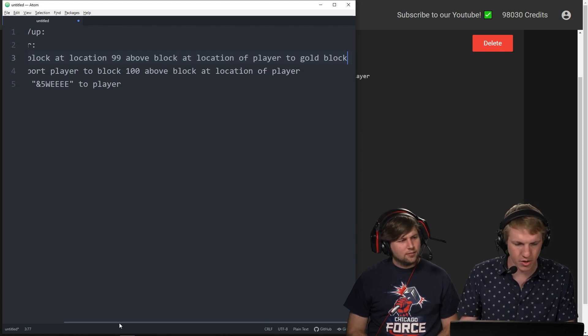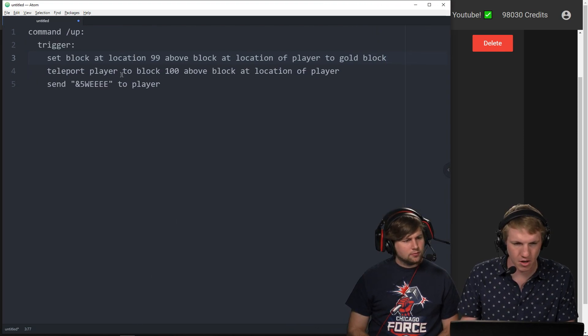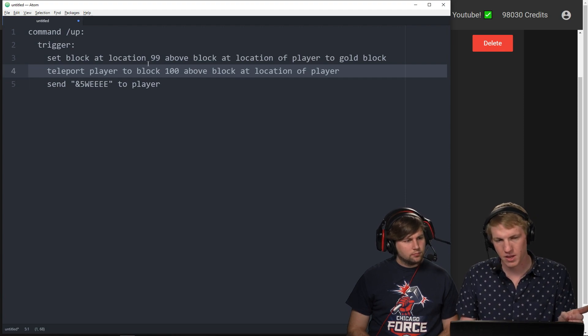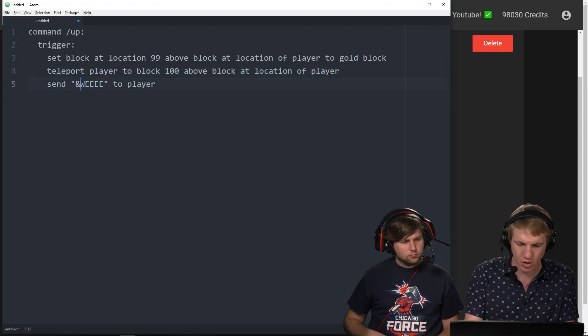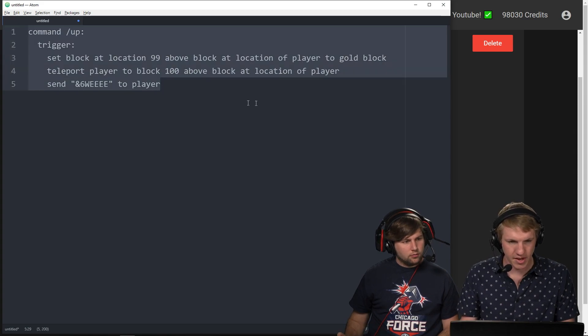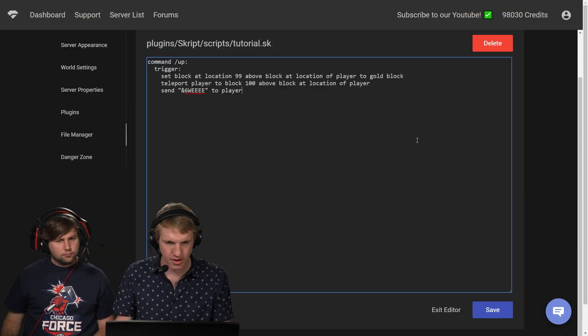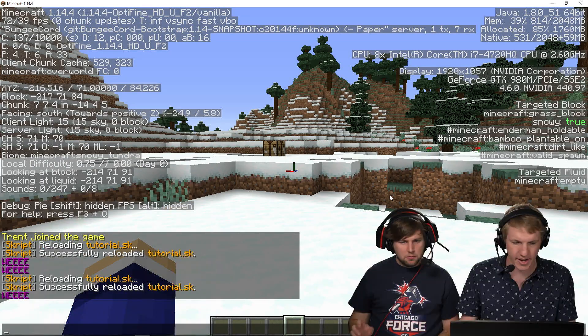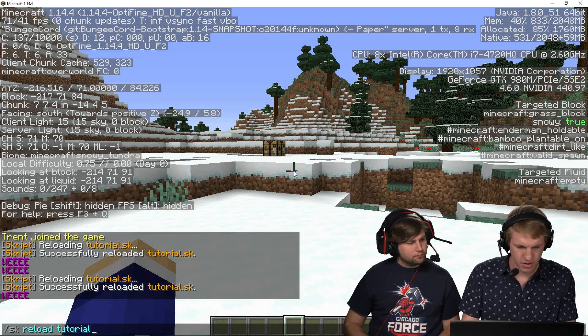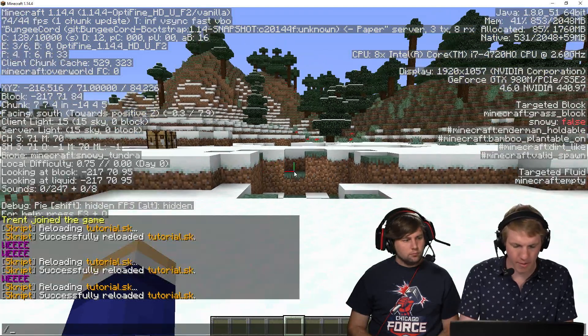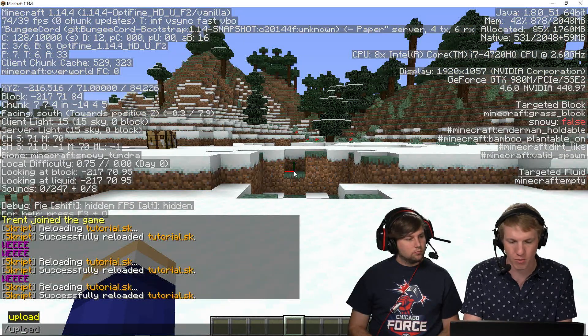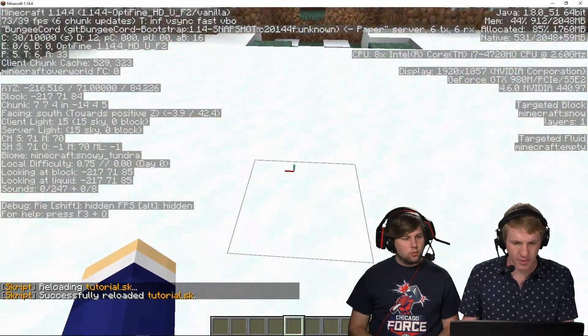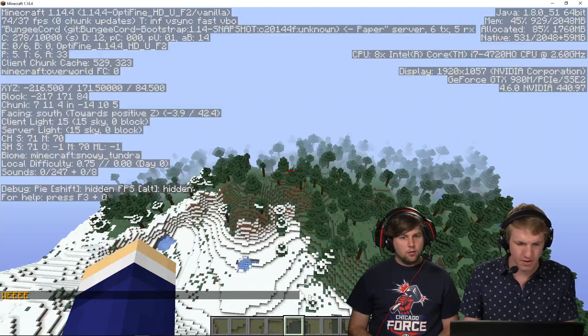And then we're going to open this back up because that's a little bit long. Then teleport player to the block a hundred above and then send them weee. And we're going to make it gold this time just because we're teleporting to gold. We're going to bring that over here, paste it in, save it, and then sk reload tutorial. And then we can see I am at 71, I'm going to type up, I should be on top of a gold block and I shouldn't fall. I'm not flying this time as you can see. There we go, not flying, slash up.